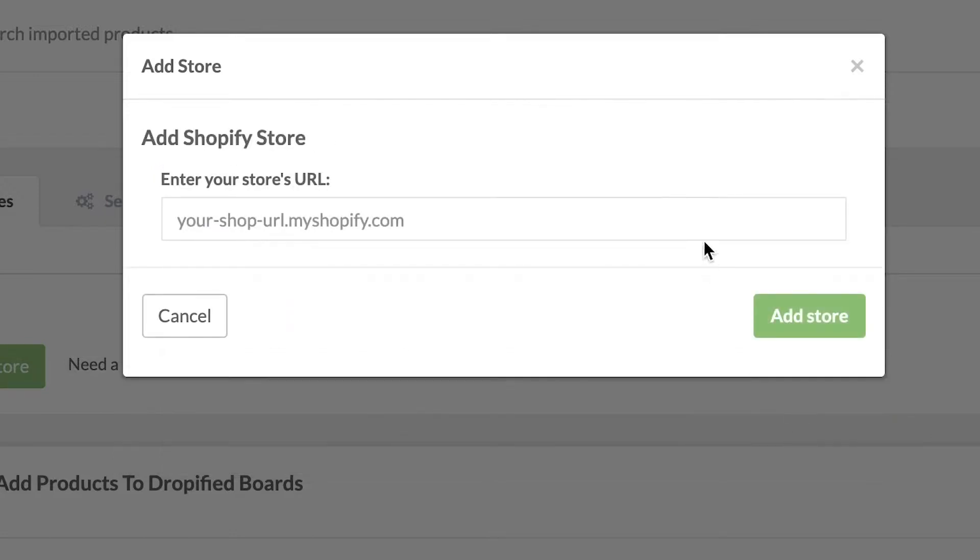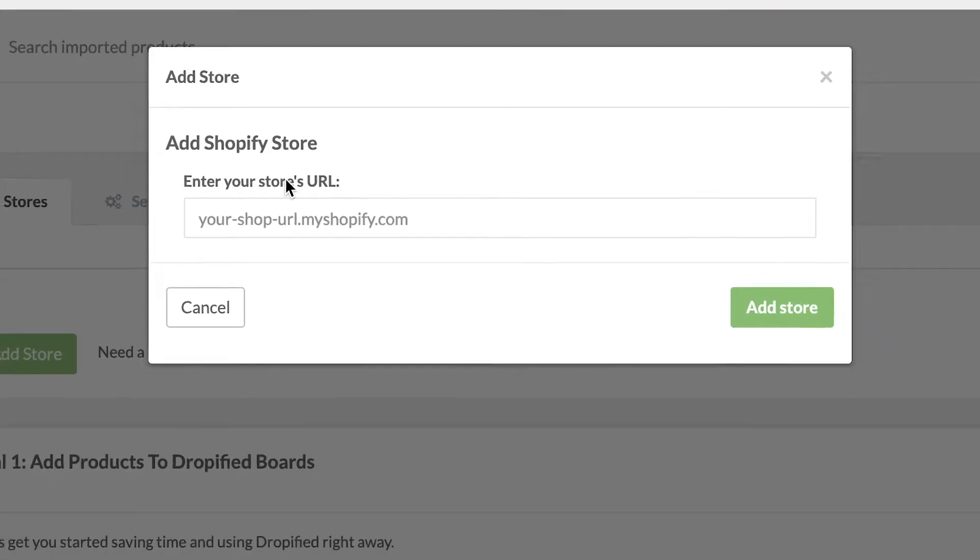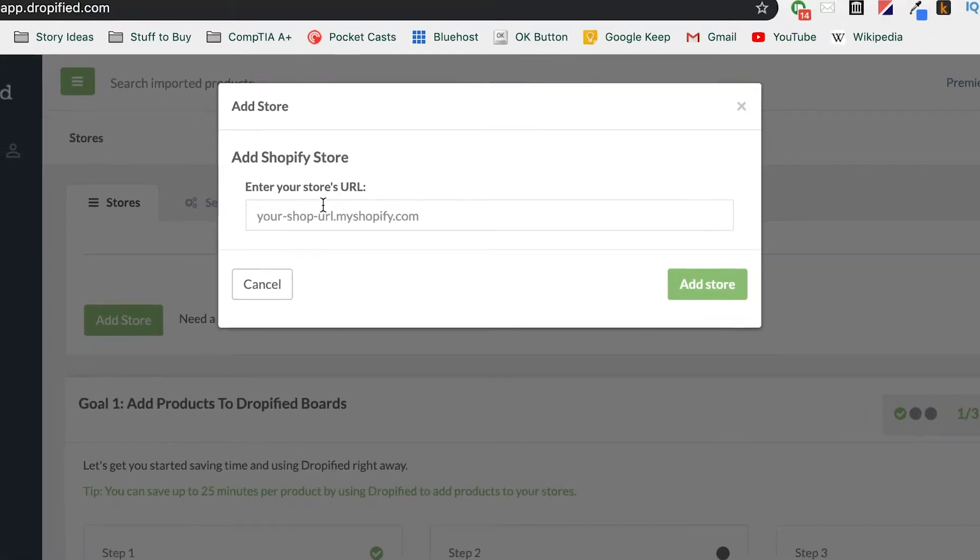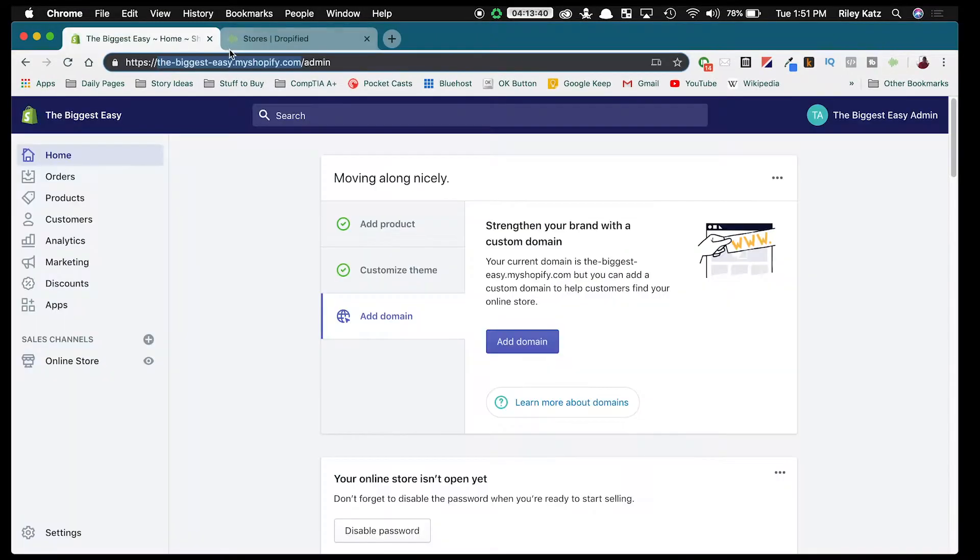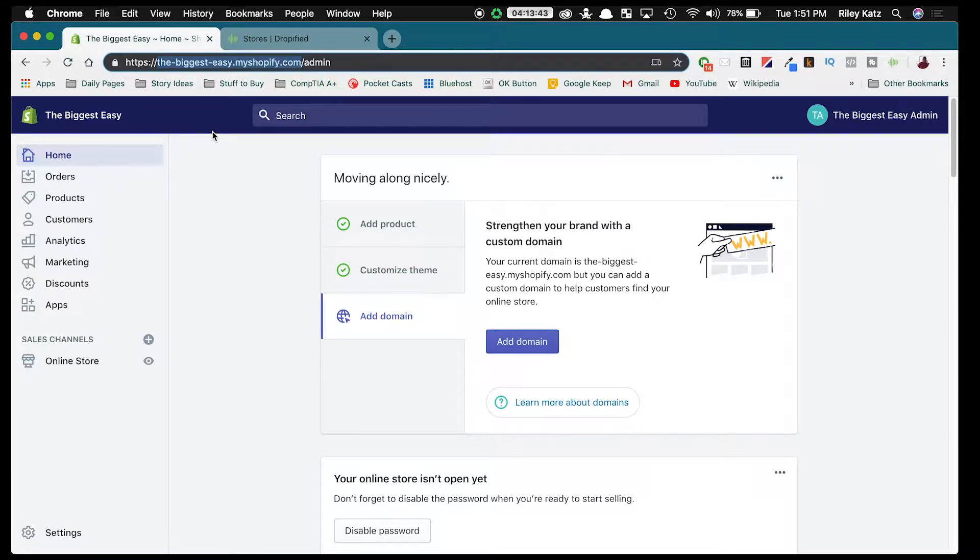We press Continue and then it's going to ask for your store's URL. So what I'm going to do is go over to Shopify where I've already logged in and I'm going to show you that my demo store is named The Biggest Easy.